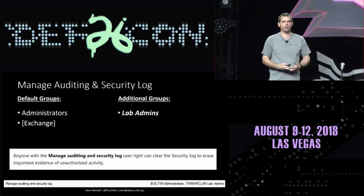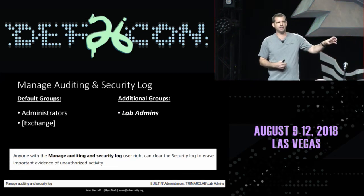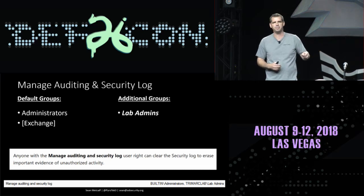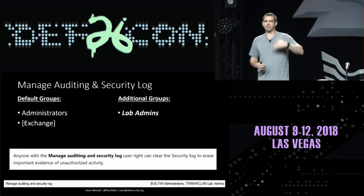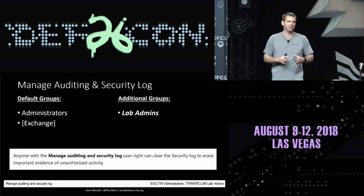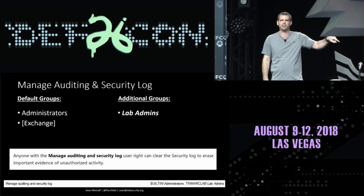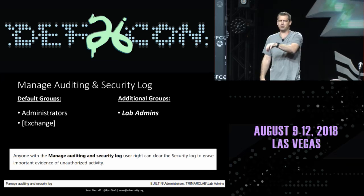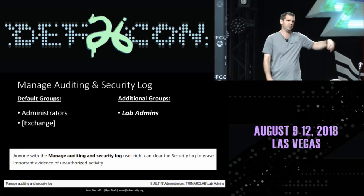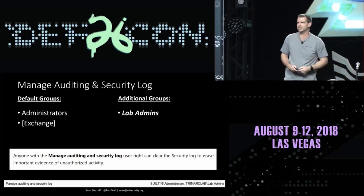Another interesting user right is 'Manage auditing and security logs.' When you're on an engagement, check this out — you'll typically see Exchange configured this way. This gives you the ability to clear the event log. I'm not advocating clearing event logs on DCs, but bring it up to your customer: this group 'Lab Admins' can clear your event logs on your DCs. We compromised one member of this group and could have cleared event logs on all your domain controllers during our engagement.